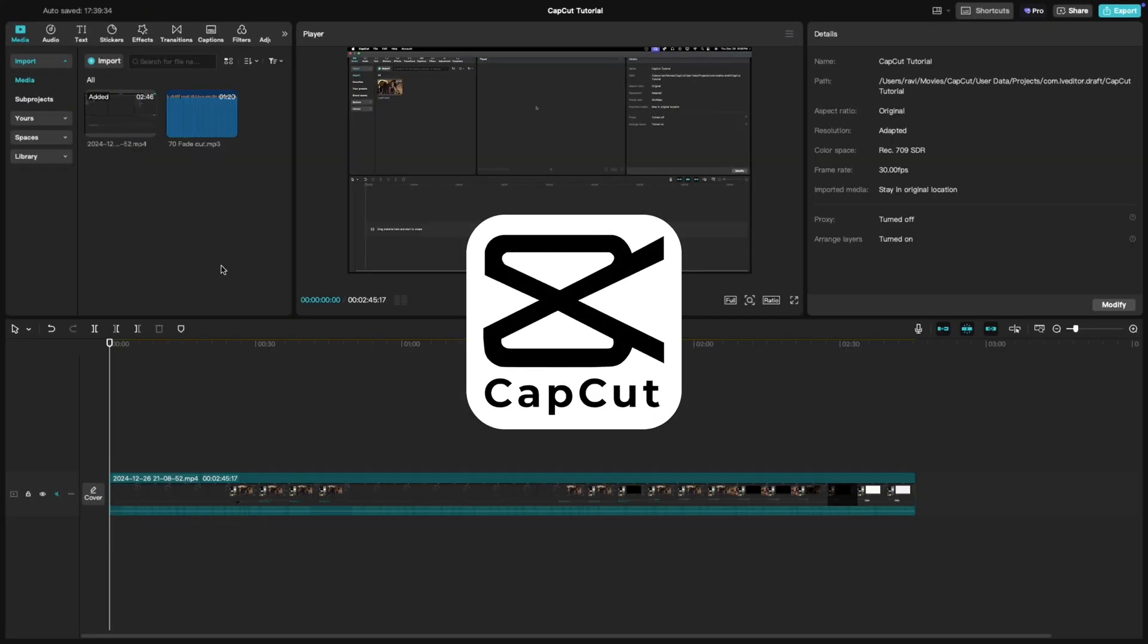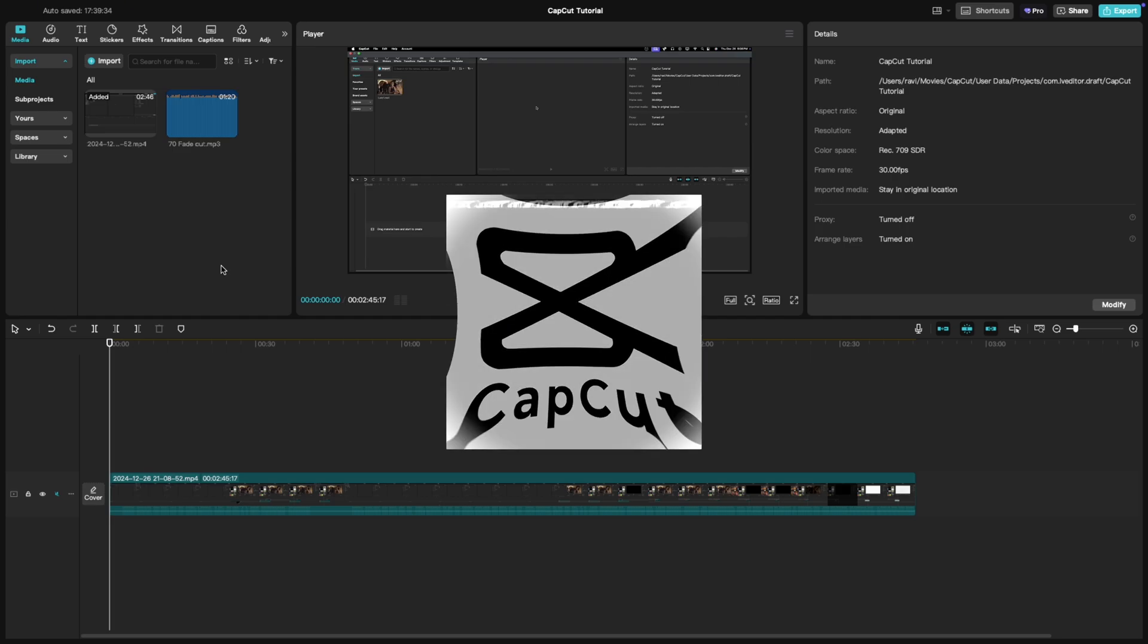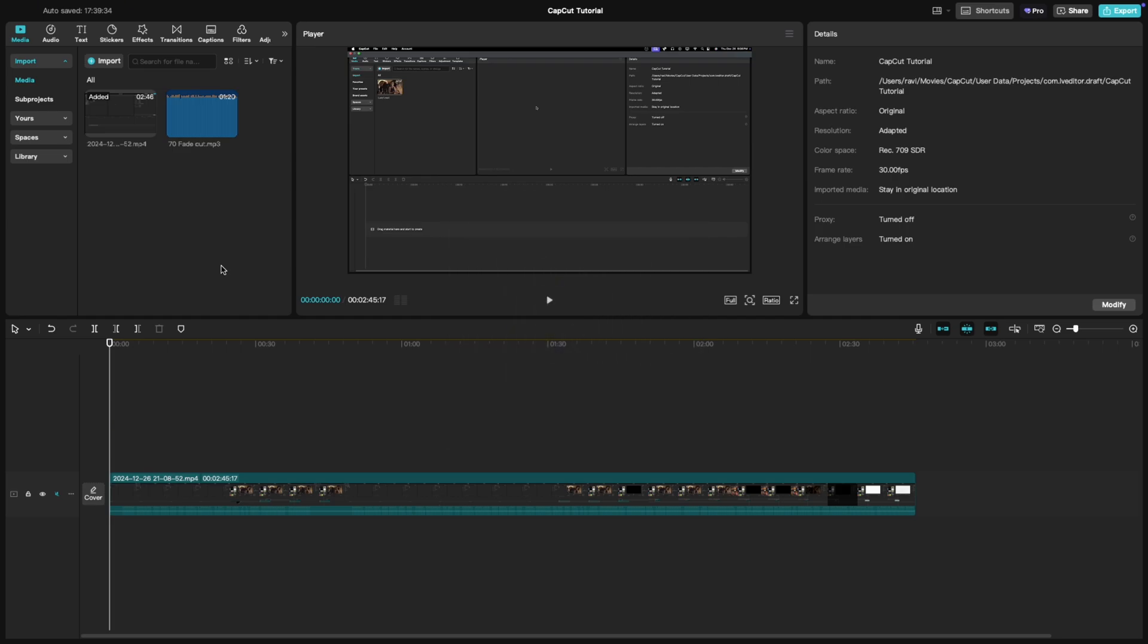Welcome back to another CapCut tutorial. Today we're exploring a handy feature adjusting the audio waveform height on the timeline. This is perfect for fine-tuning your audio edits and getting a clearer view of your waveforms.